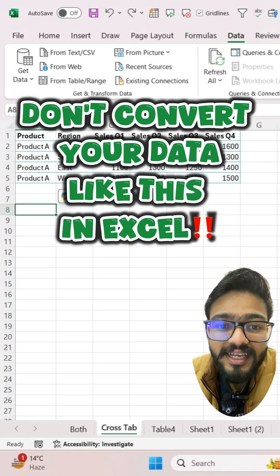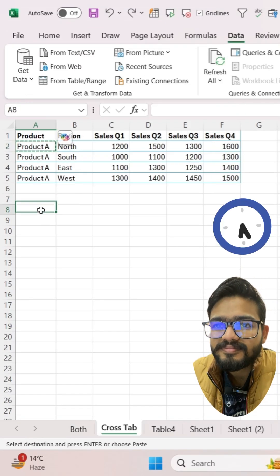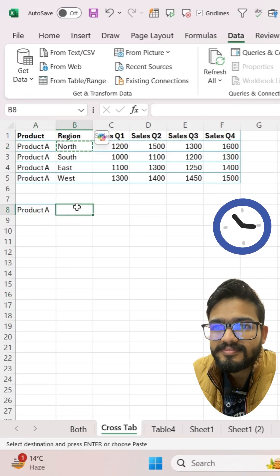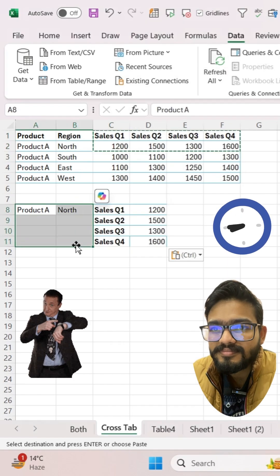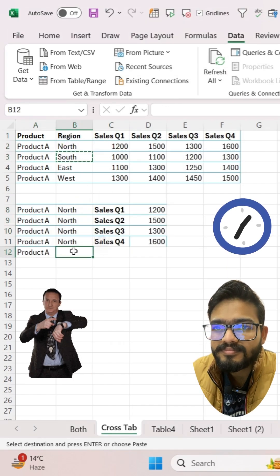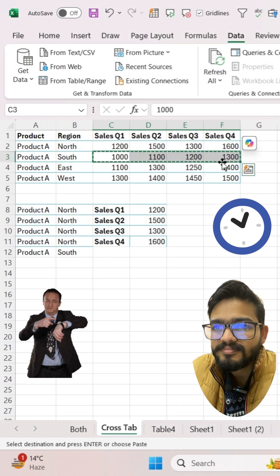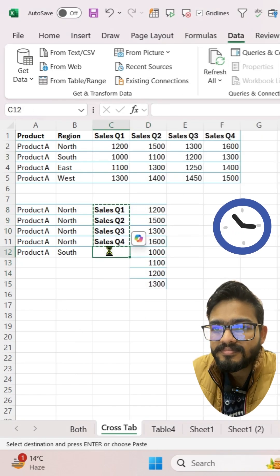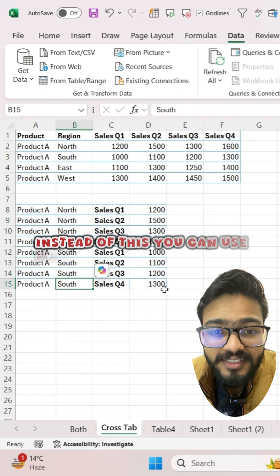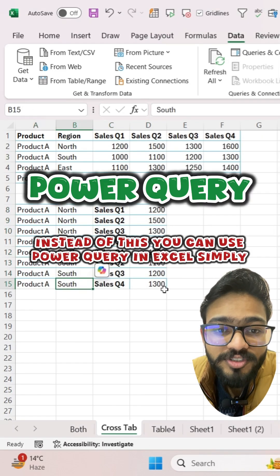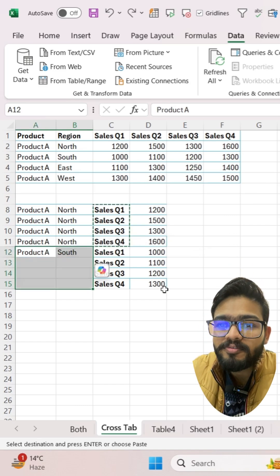Don't convert your data like this in Excel. Instead, you can use Power Query in Excel.